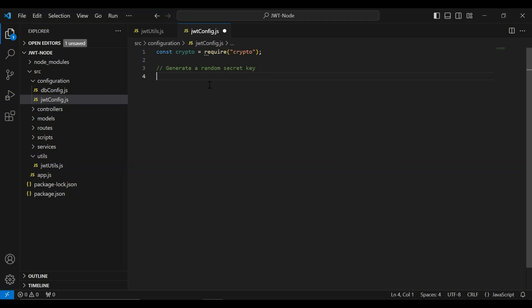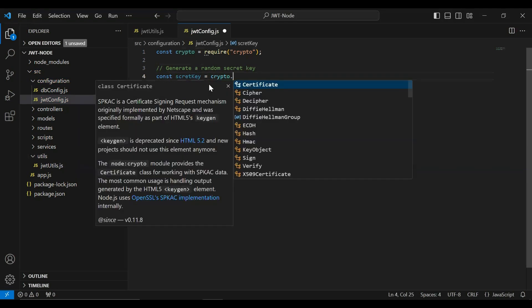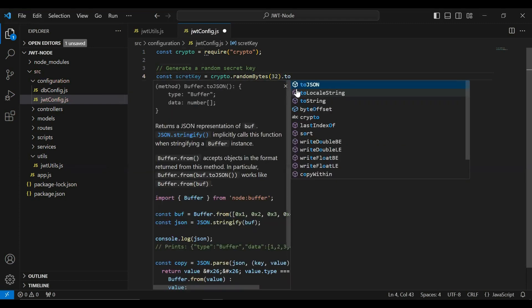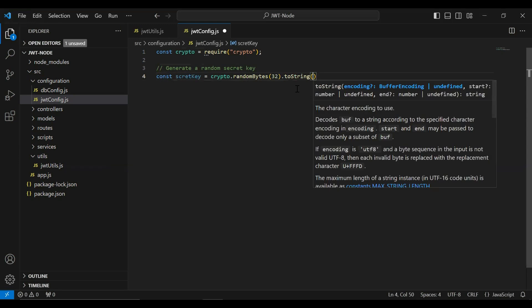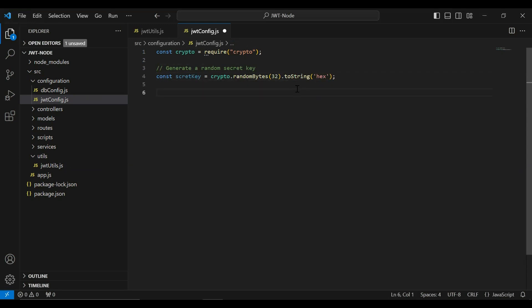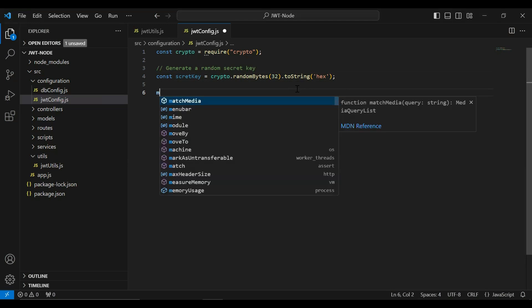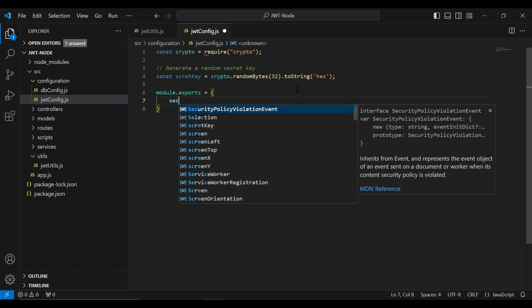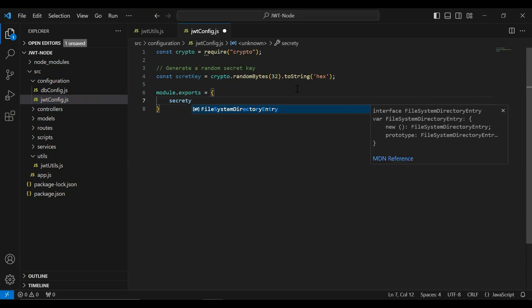I'm going to initialize the variable const secretKey and here we need to call crypto.randomBytes with the argument 32 for the key length, and we need to convert it to a string. After that I'm going to export this using module.exports and we need to export the secretKey.